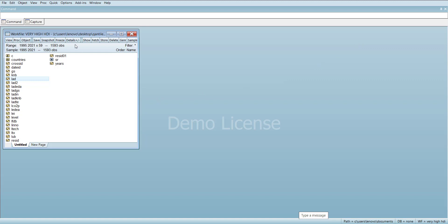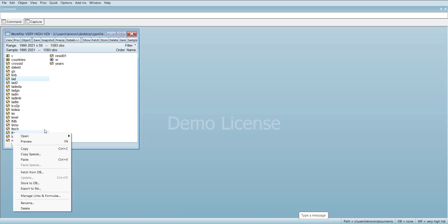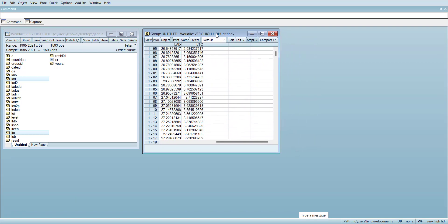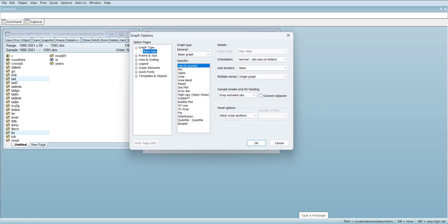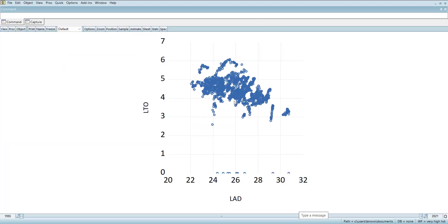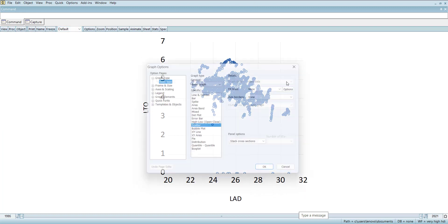Now we can move to two-variable plots. For that, make sure you select the dependent variable first and then another variable — for example, I select trade openness alongside aggregate demand. With these two variables selected, go to View and then Graph. First, you can make a scatter plot. The dependent variable will be on one axis and the independent on the other, showing the patterns between them.